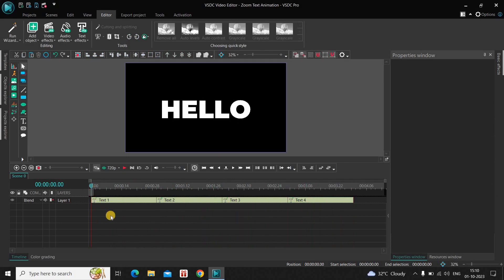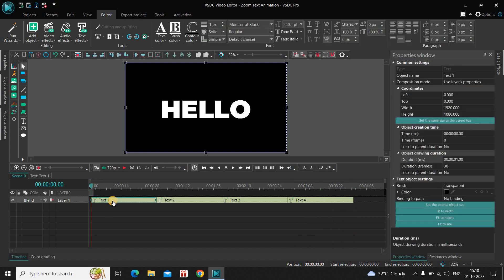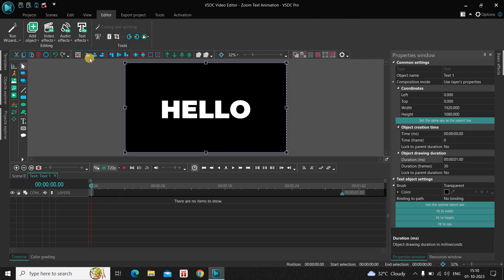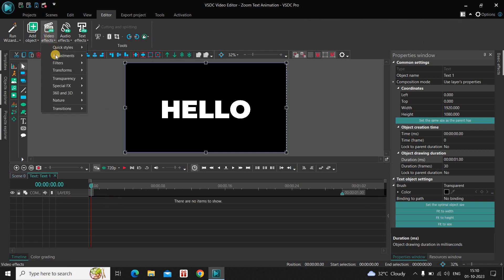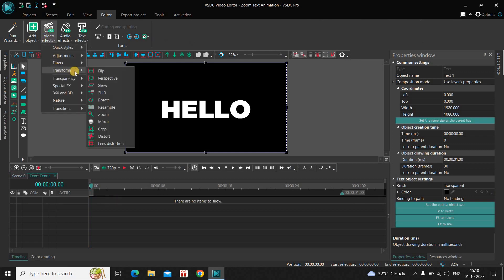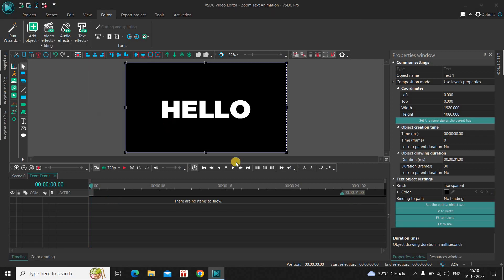Now to add a zoom text animation, first double click on the first text object and go to Video Effects, then go to Transforms, and click on Zoom.